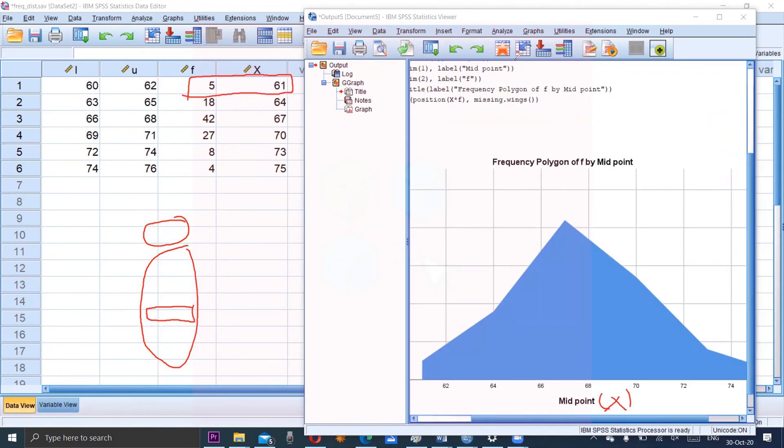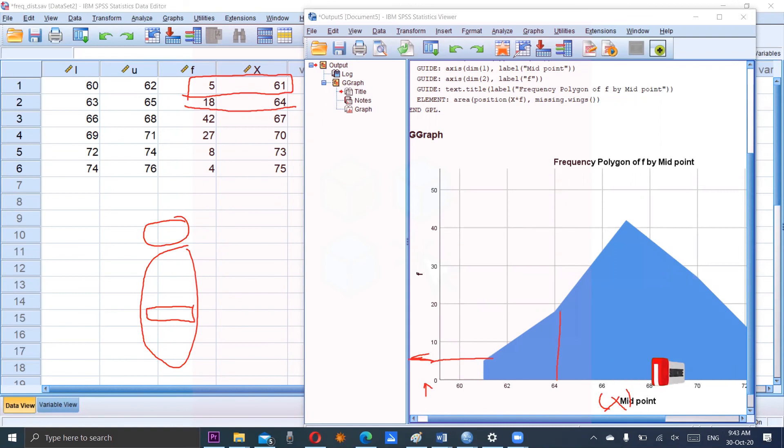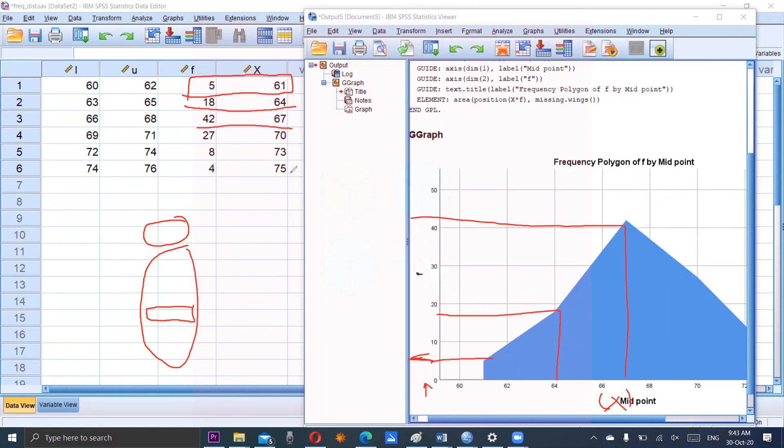So for the 61 here it is 61. So we can observe that this is 5 and corresponding to 64 frequency is 18. So 64 it's 18 and similarly for 67 the frequency is 42. So we can observe the frequency polygon is representing this frequency distribution. And thank you so much for watching this video. Allah Hafiz.